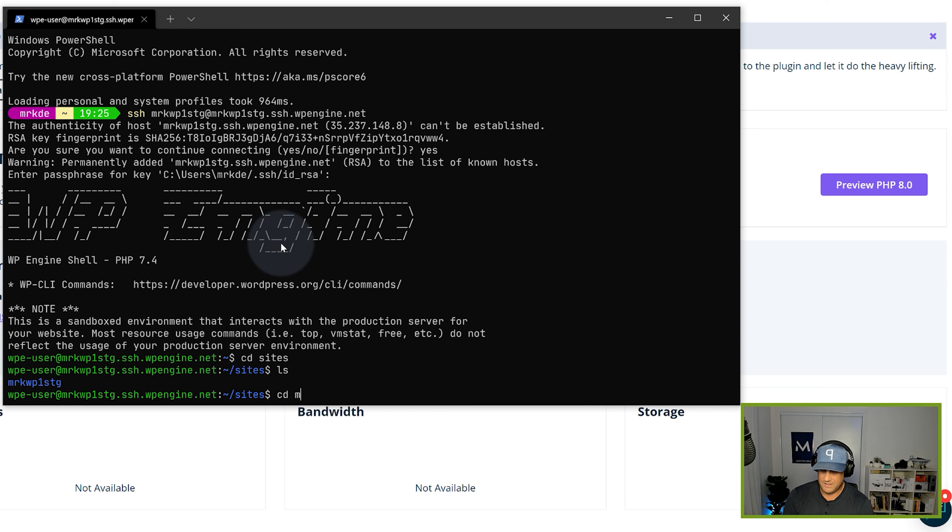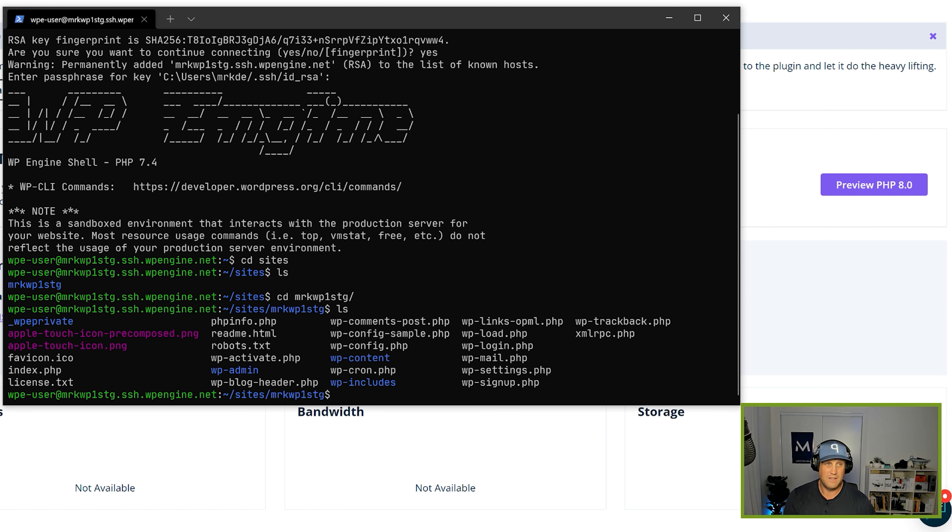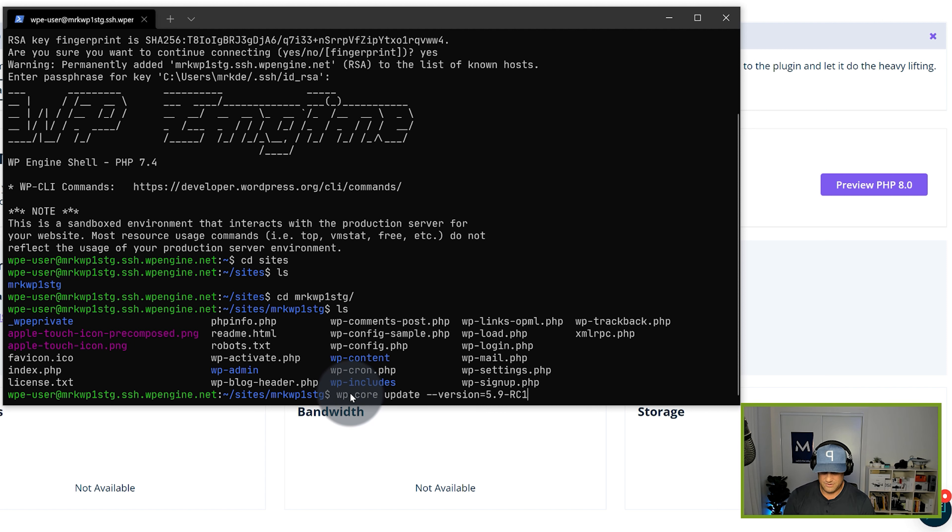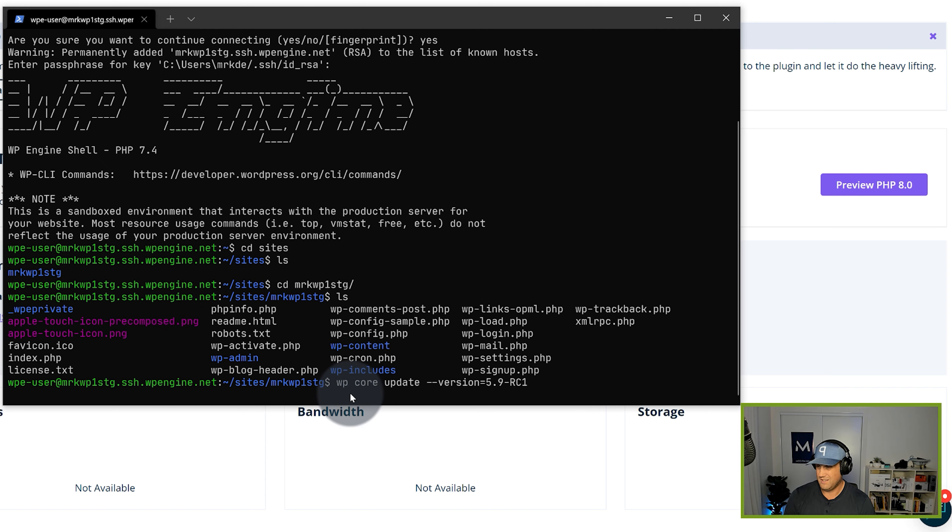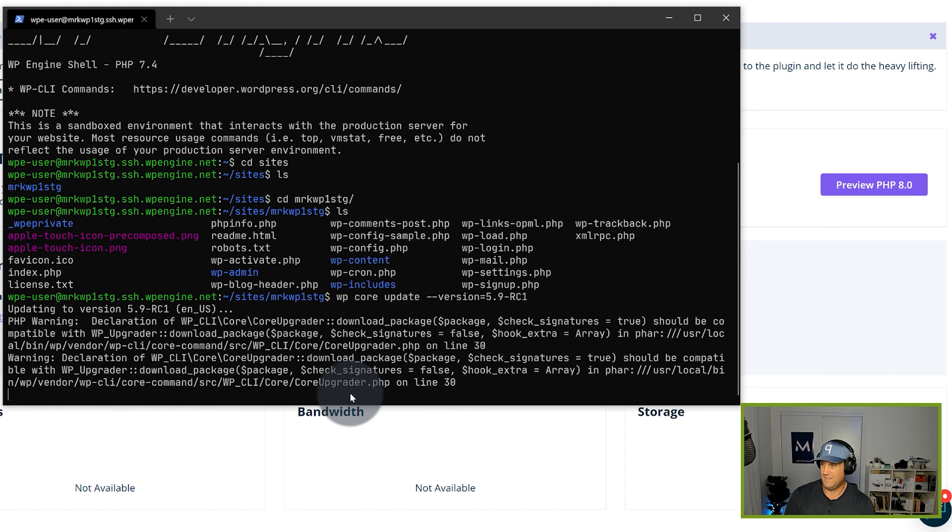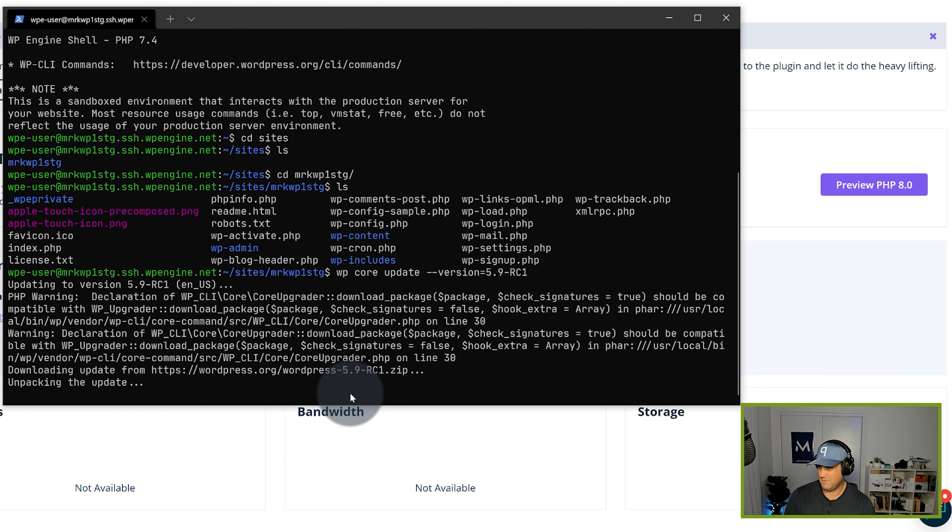So then I'm there. M-I-K-W-P-1 in my folder here. That's good. And then what I do is run a simple command to request an update to RC1. So we put that in like that. Push return. There we go. That's it. Now it's downloading the update and unpacking the update.